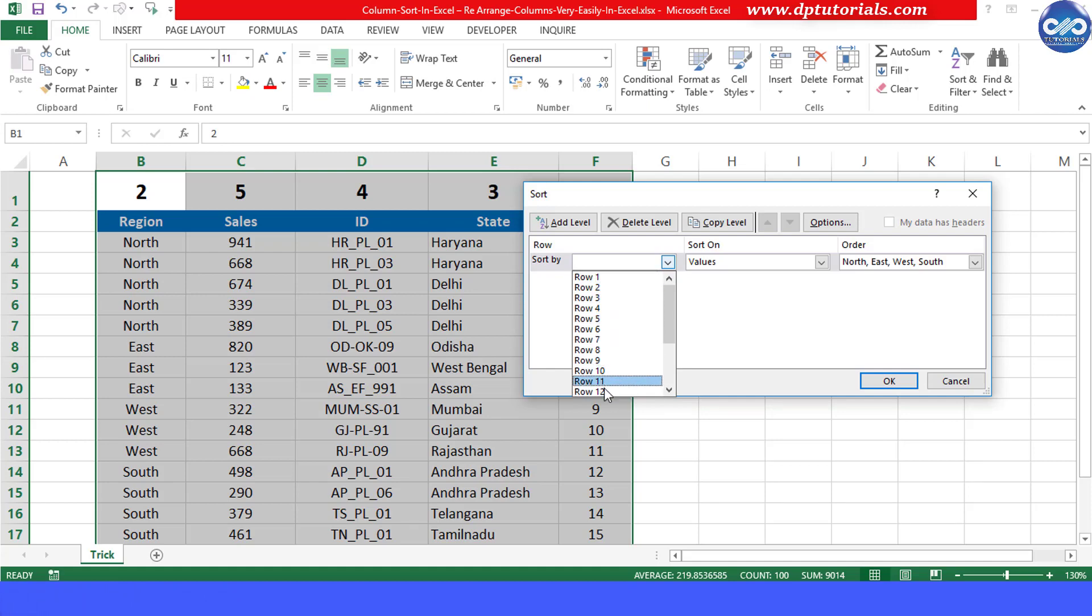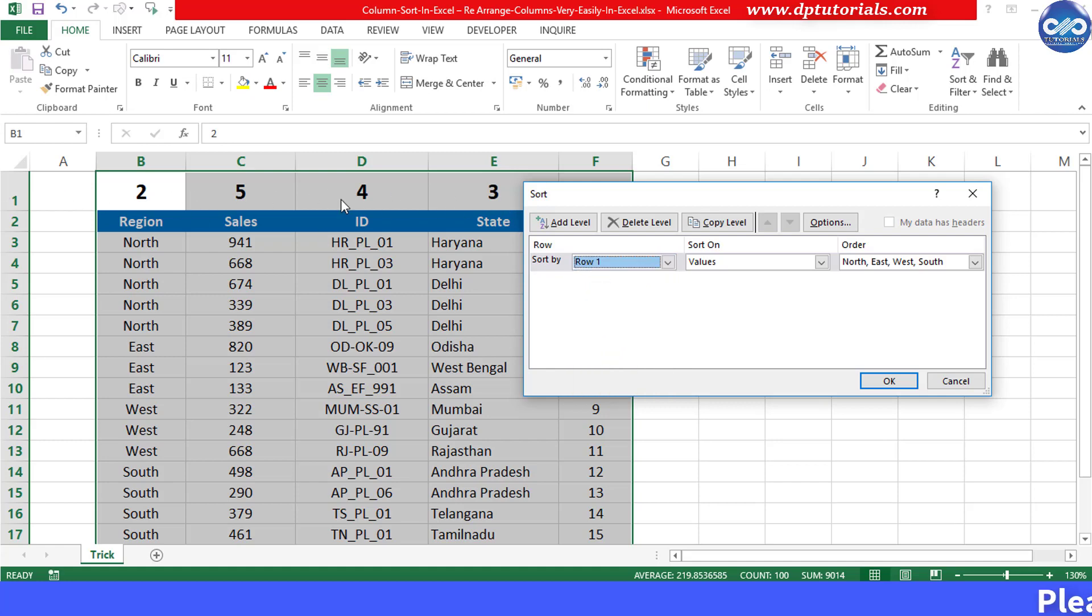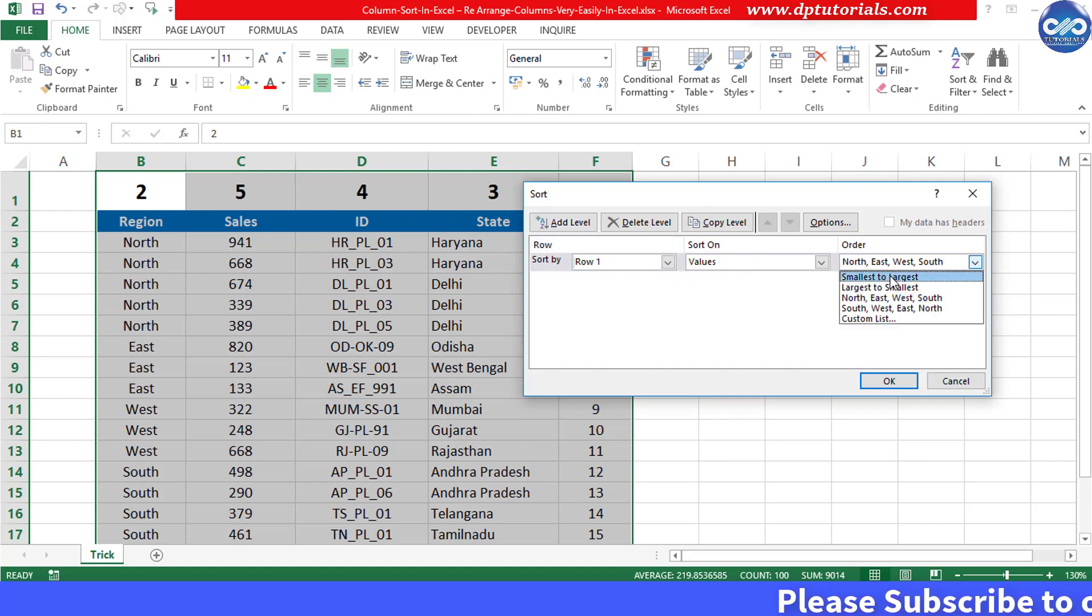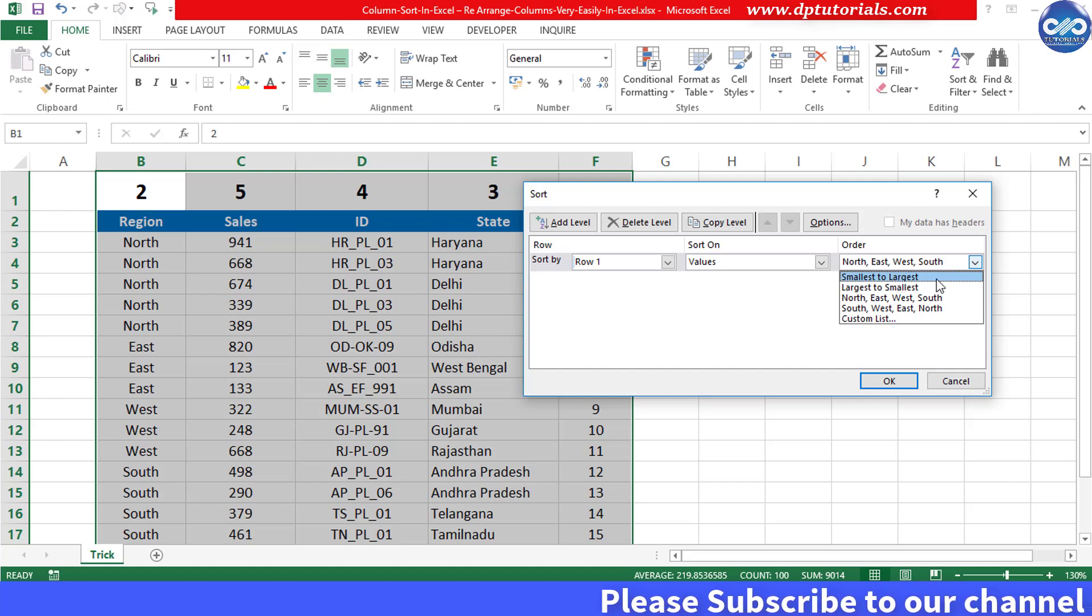columns which is default. Now select the first row, that is row 1 in this field, as we have given the sequence in that row and set the order as smallest to largest.